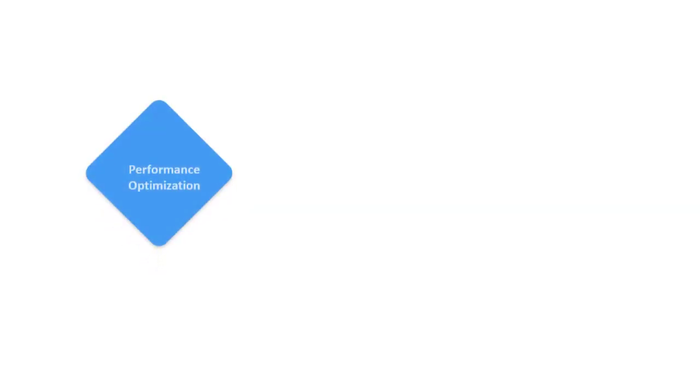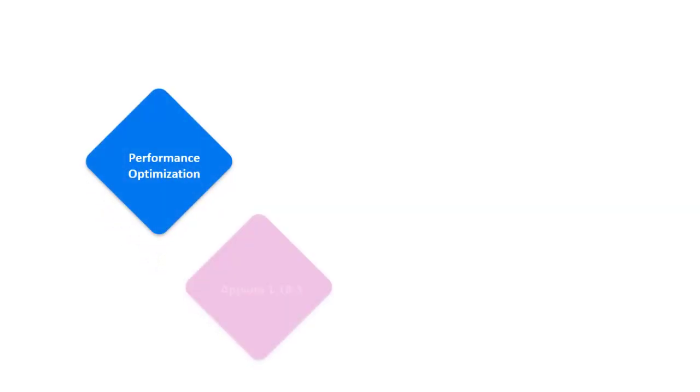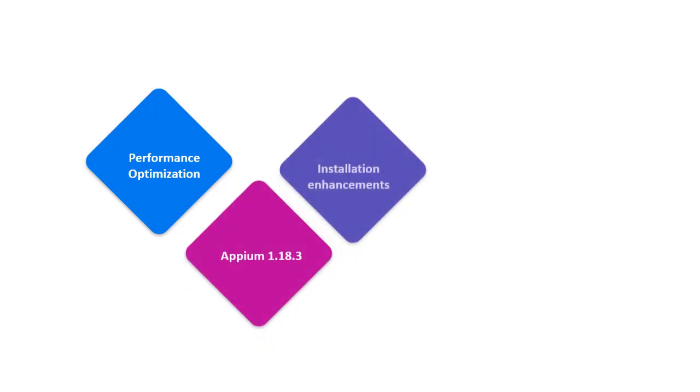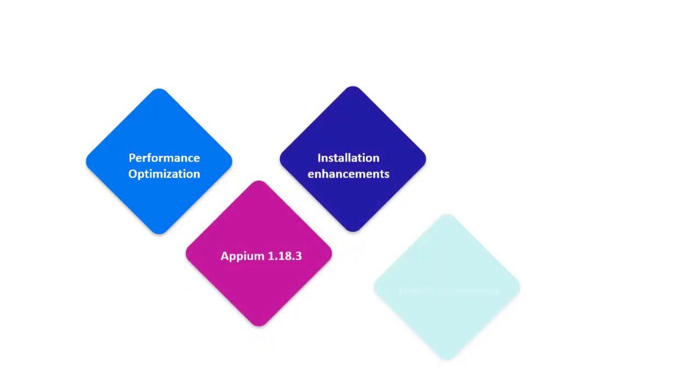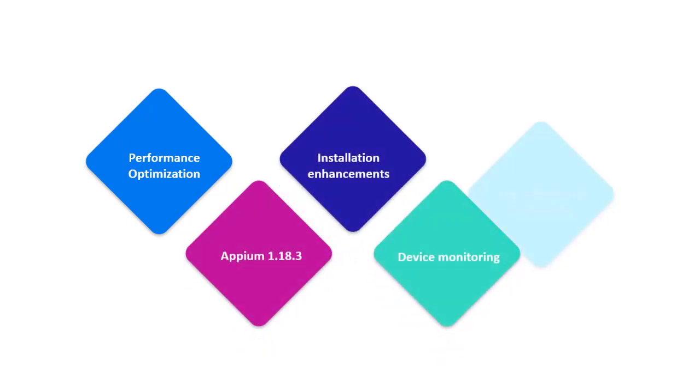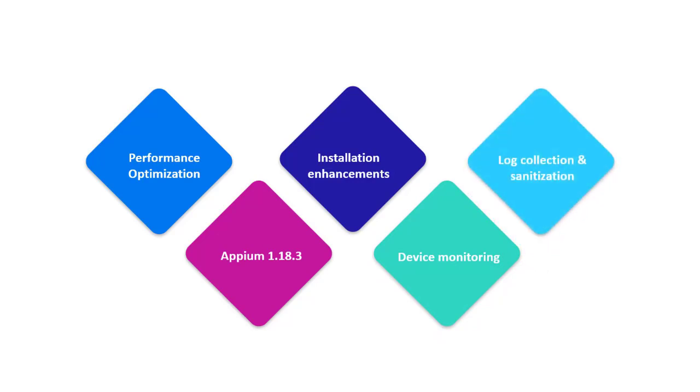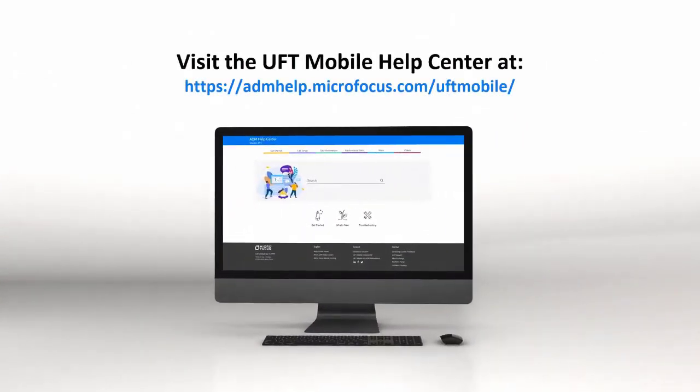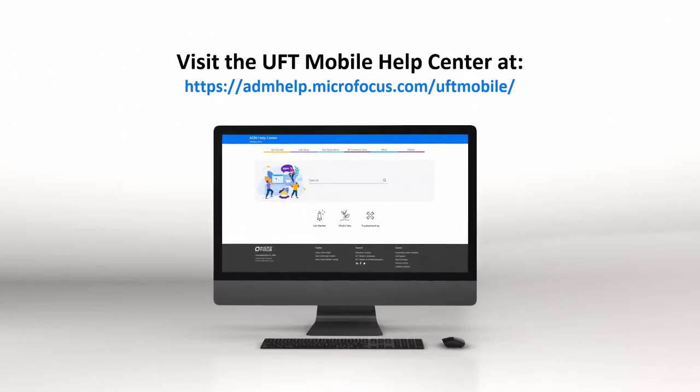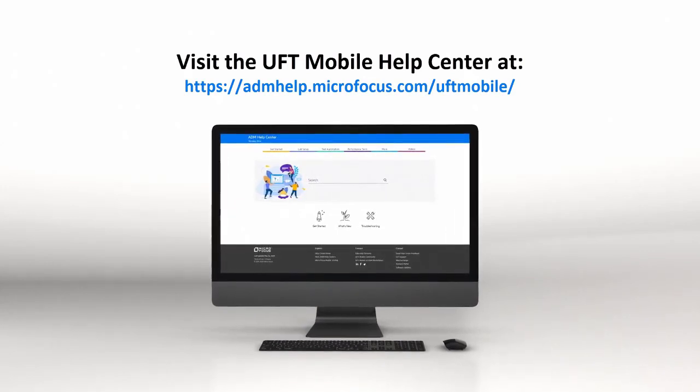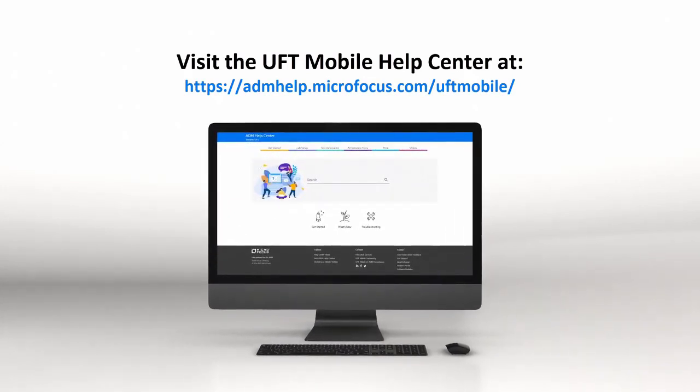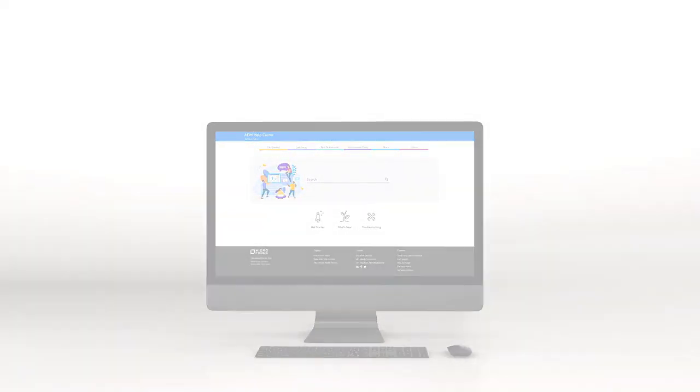UFT Mobile 3.5 also includes improved performance for large-scale deployments, Appium 1.18.3 support, and more. Check out the Help Center to learn more and enjoy the new UFT Mobile release.